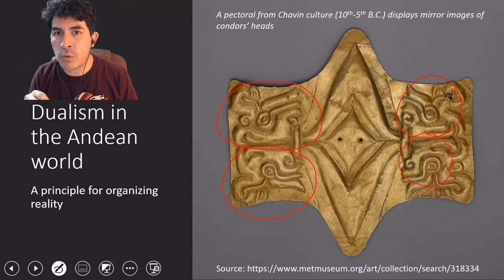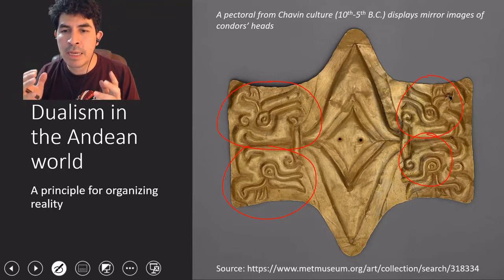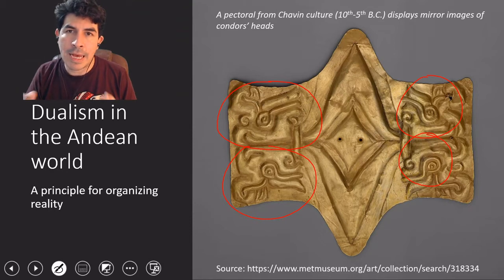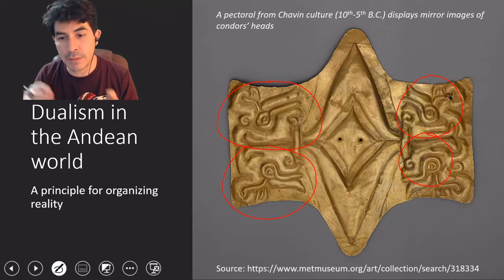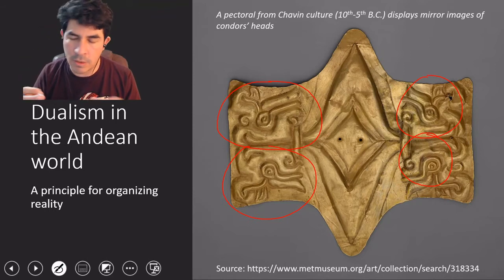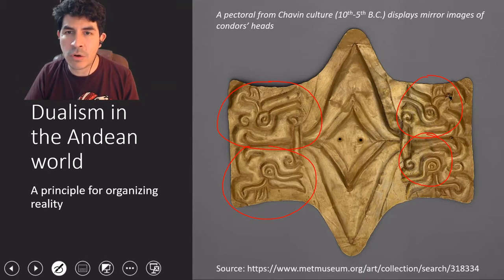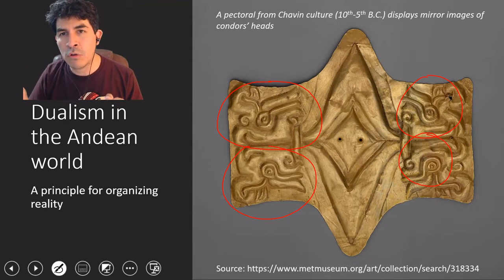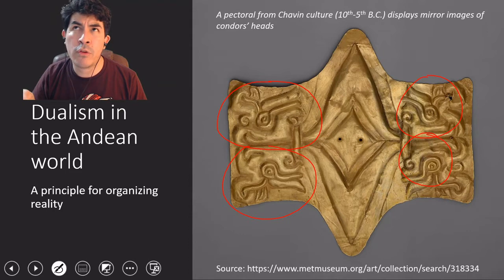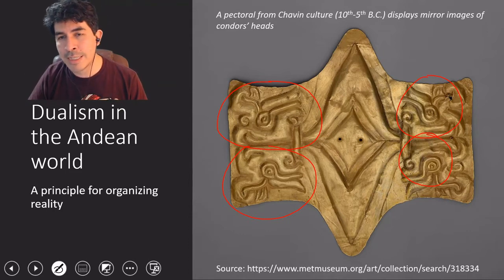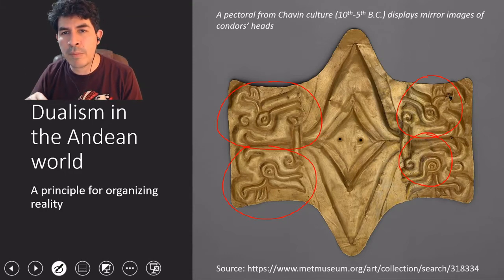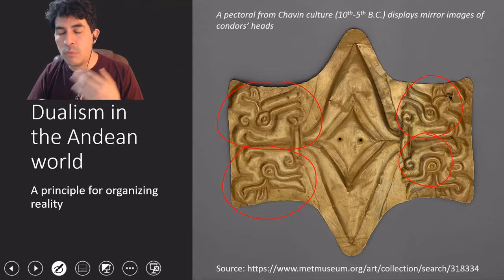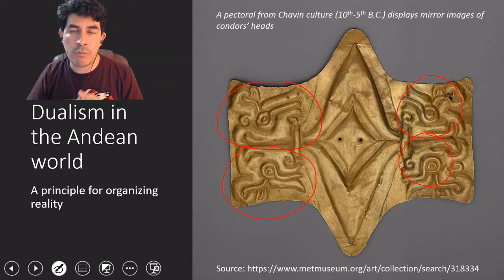This idea of complementarity between two equally important or perfectly symmetrical elements can be found in Chavin culture and architecture. Their main temple has an entrance divided in half — one half is white and the other half is black. Each side of the entrance has a column: one with a masculine anthropomorphized bird and the other with a similar bird with female characteristics. This dualism in Andean art way before the Inca empire suggests this principle was pan-Andean and of very ancient origin.